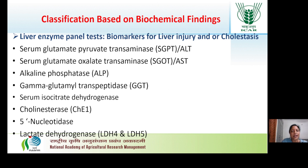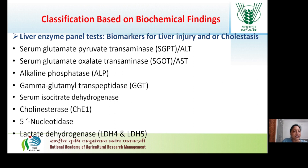Liver enzyme panel tests or biomarkers for liver injury or cholestasis include: SGPT or ALT — serum glutamate pyruvate transaminase; serum glutamate oxaloacetate transaminase, SGOT or AST; alkaline phosphatase, ALP; gamma-glutamyl transpeptidase, GGT, which is increased in alcoholism; serum isocitrate dehydrogenase; cholinesterases; 5-nucleotidase; lactate dehydrogenase, specifically isoenzymes LDH4 and LDH5.